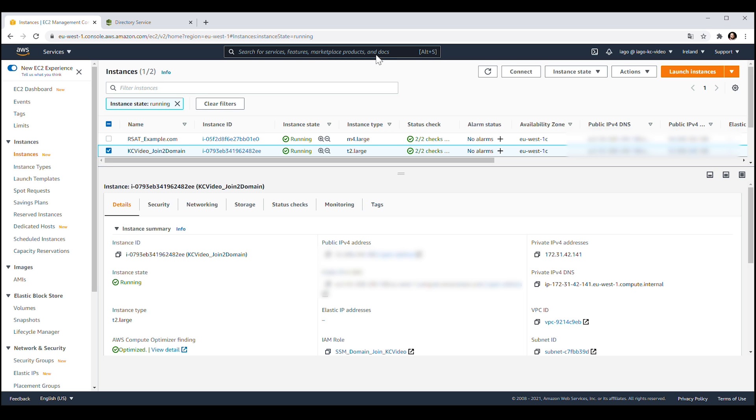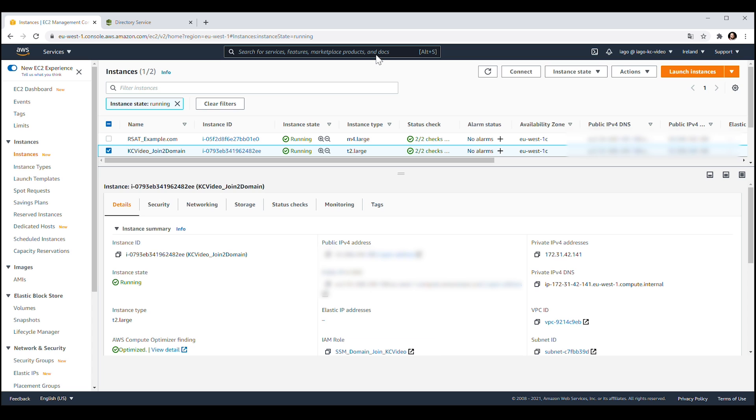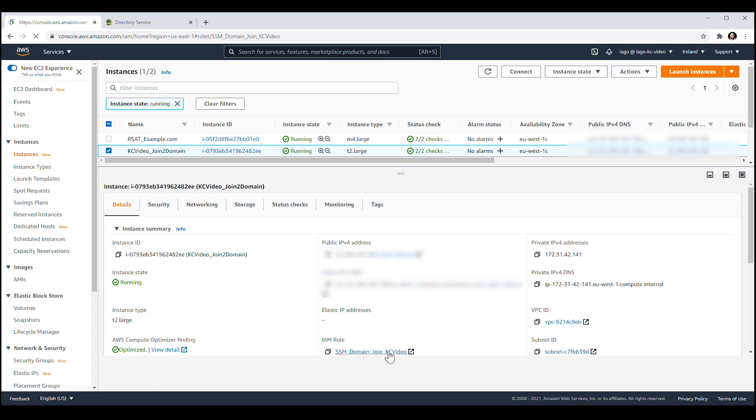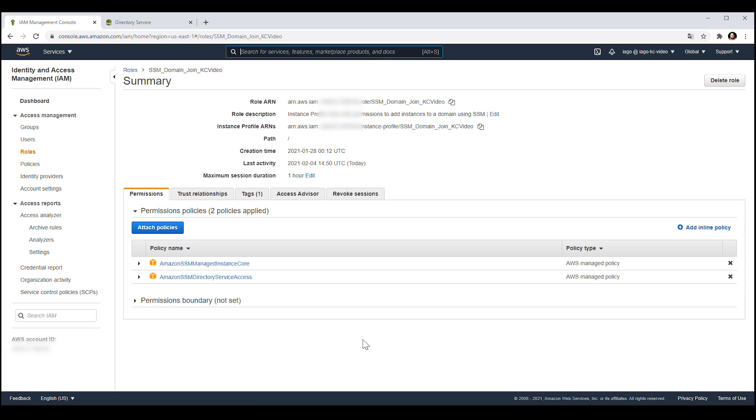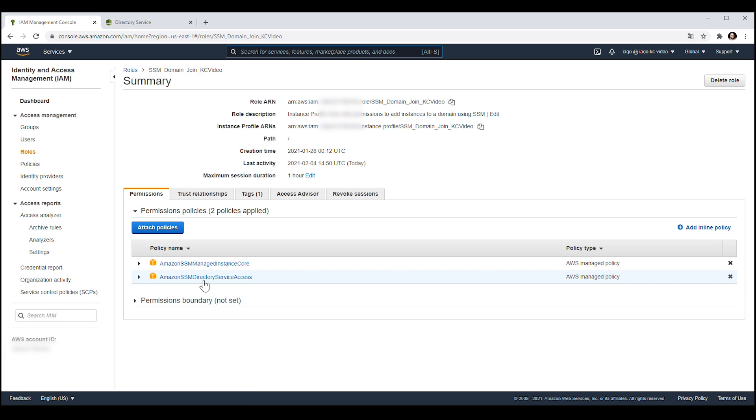Under Details, confirm that you have the AWS Identity and Access Management role with the required permissions attached to the instance. You can use a role with the AWS Managed Policies, Amazon SSM Managed Instance Core and Amazon SSM Directory Service Access attached.